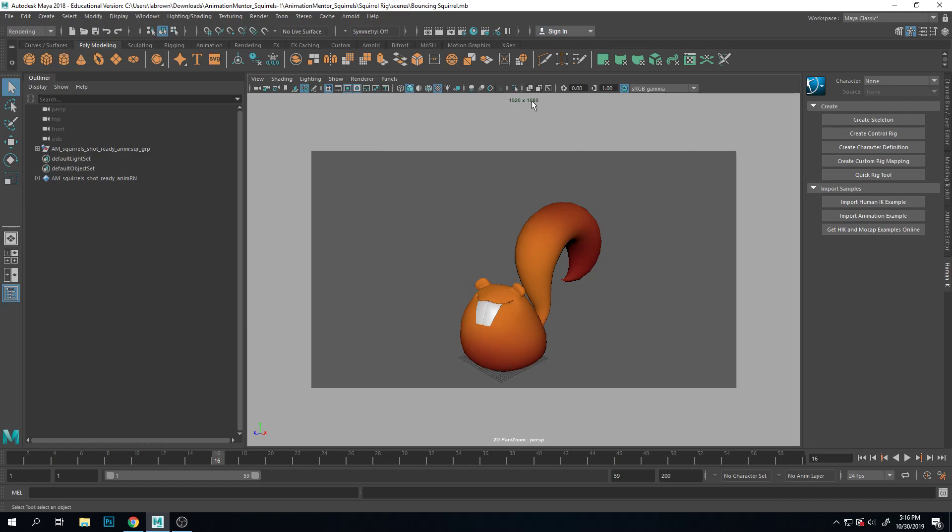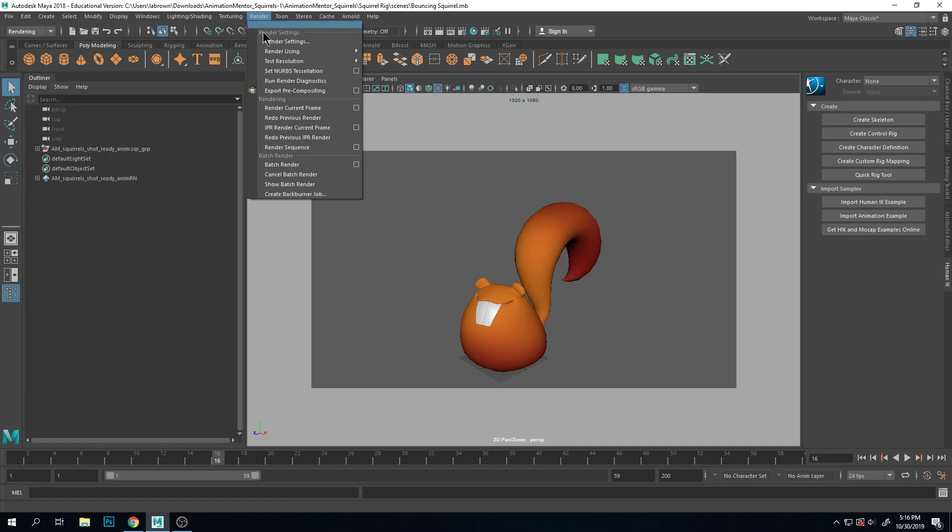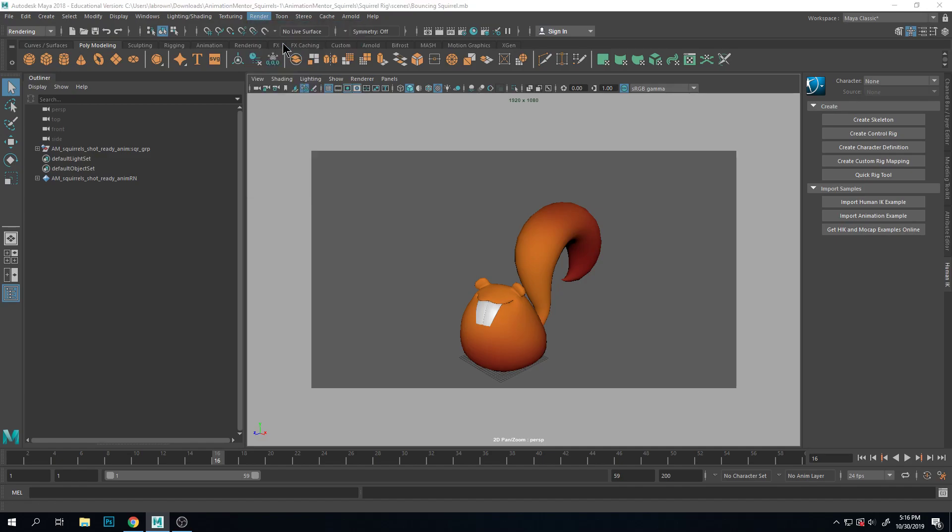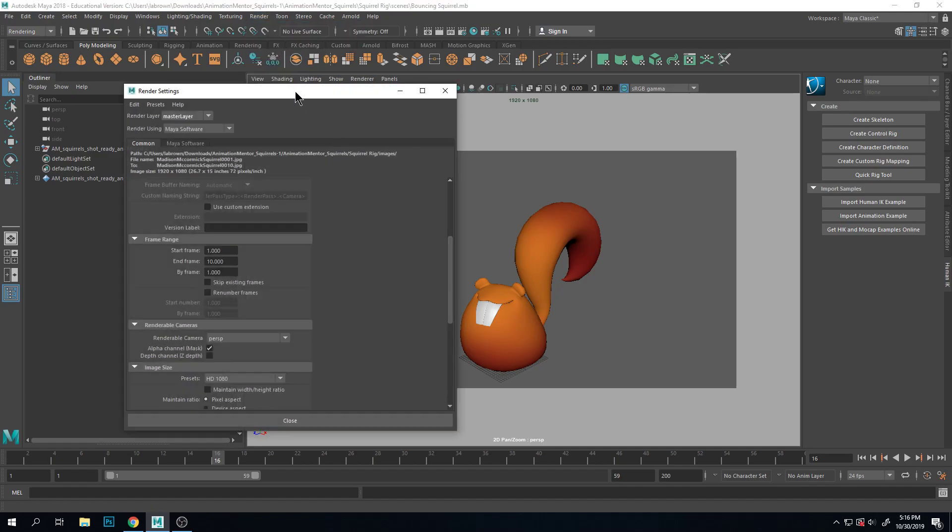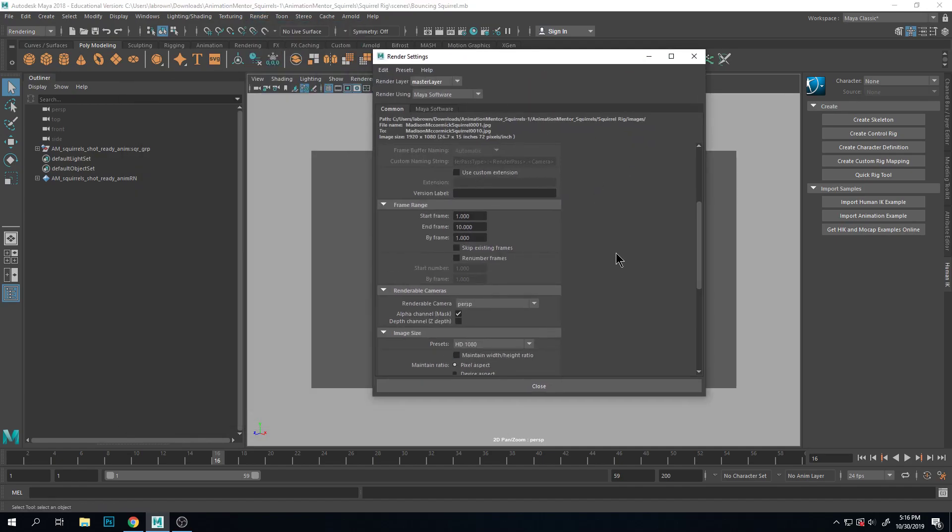This is 1920 by 1080. I'll show you how to get there so I want to go in the rendering menu set and go to render, render settings.